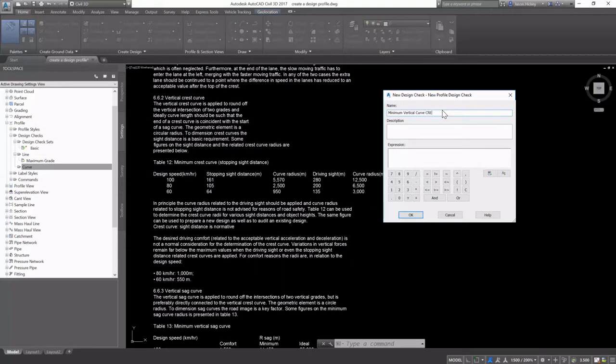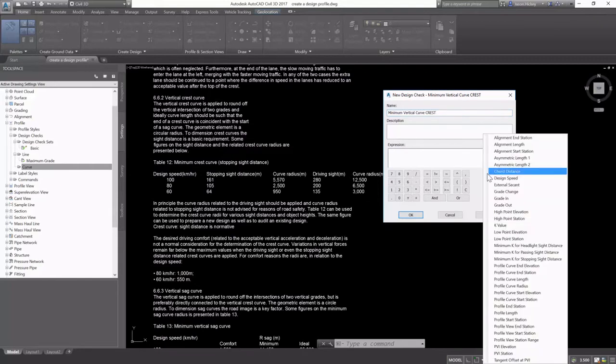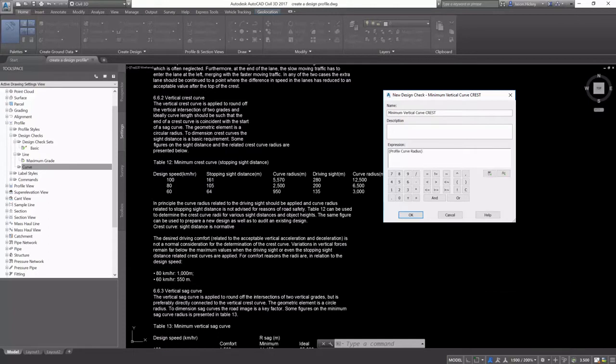I'll need to create two design checks, and it's going to check and see if this is a sag or a crest curve before it checks for the design requirements.